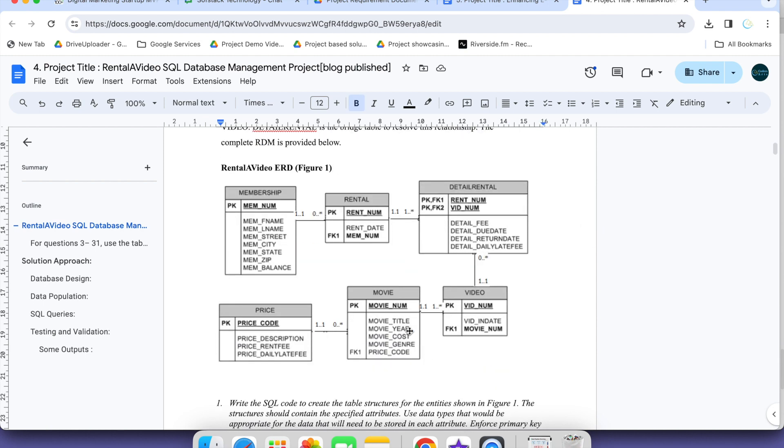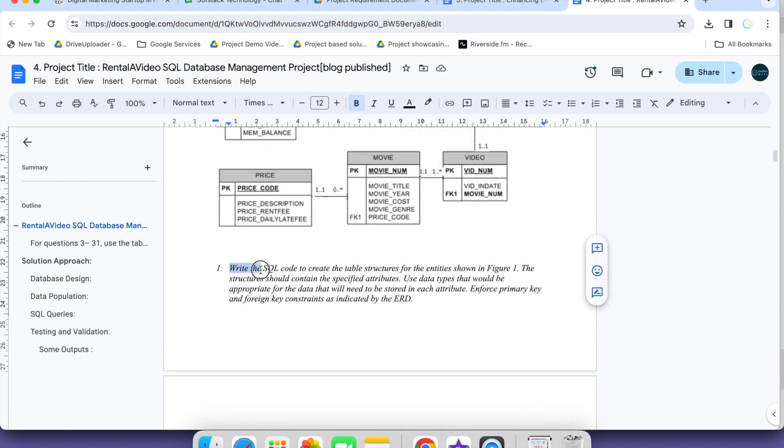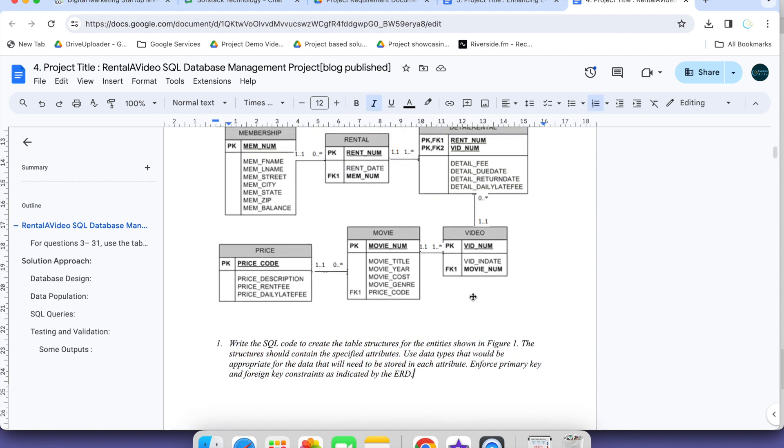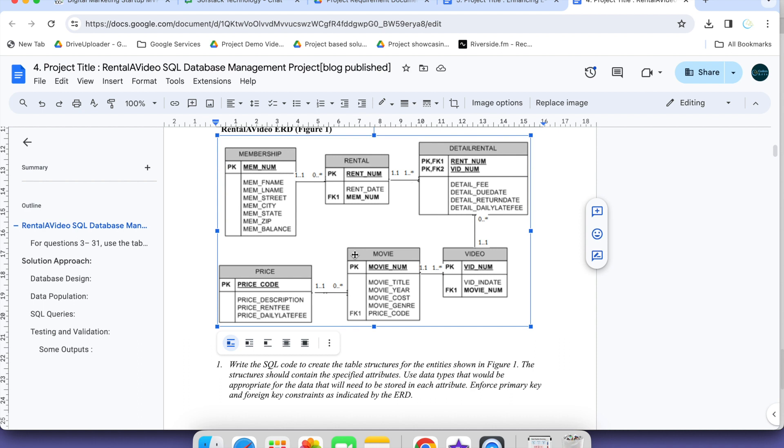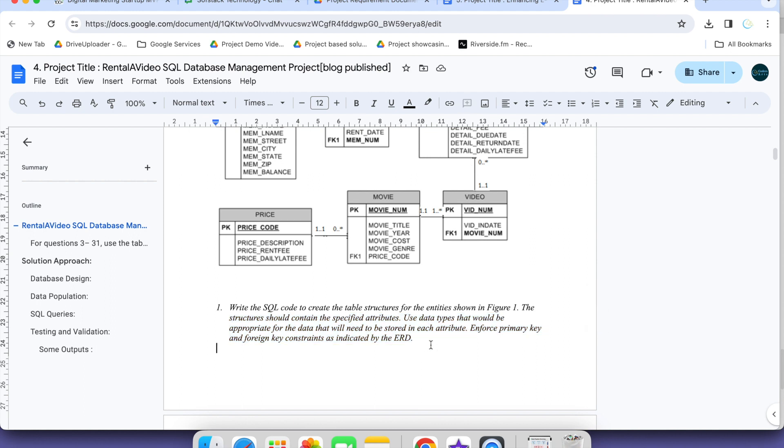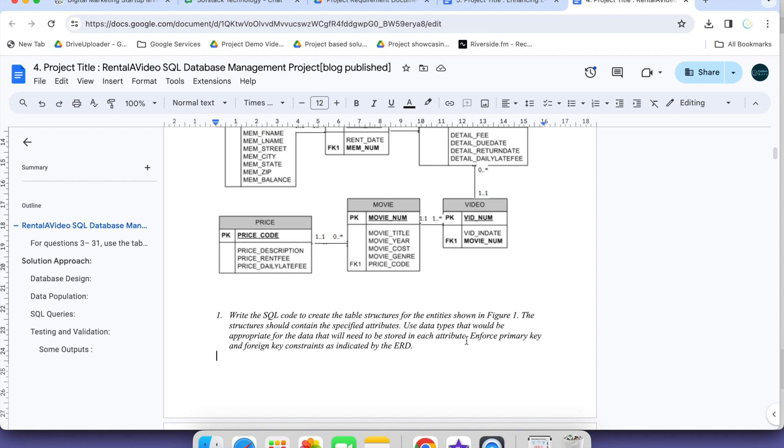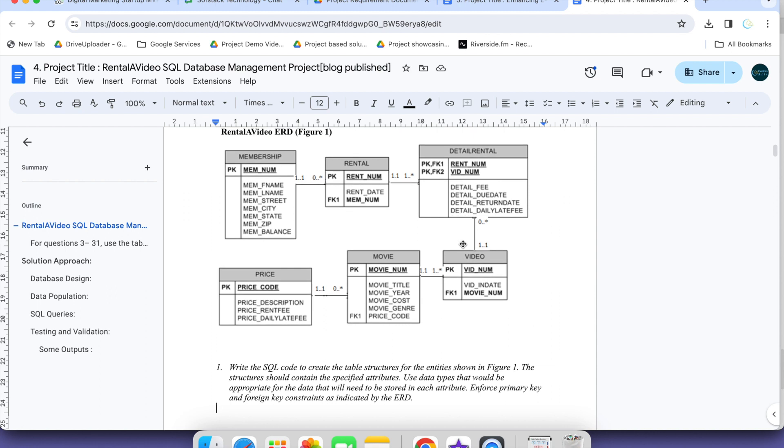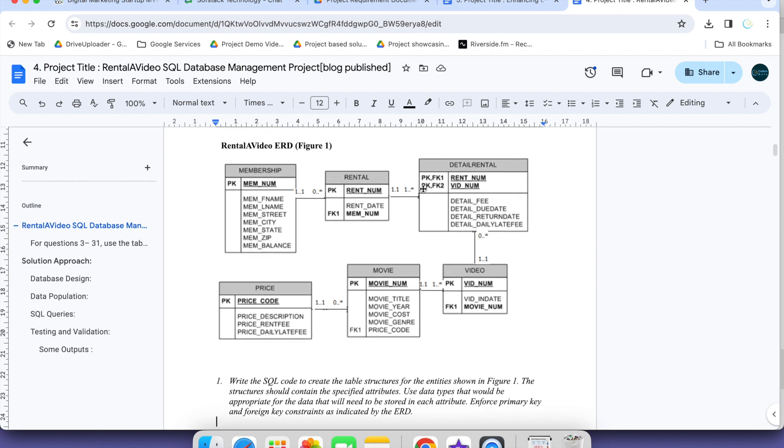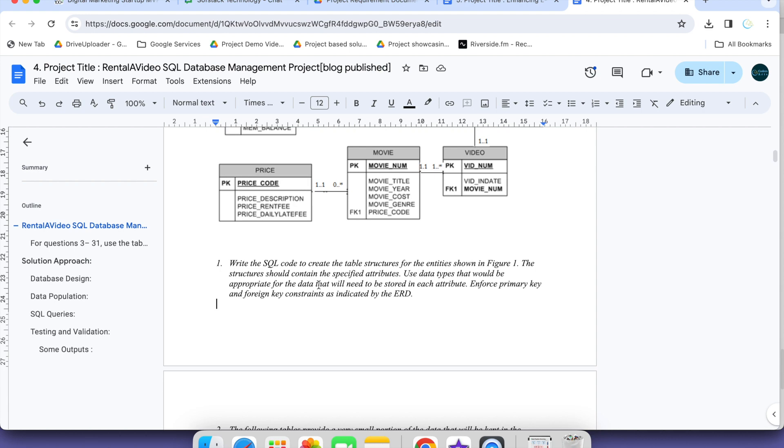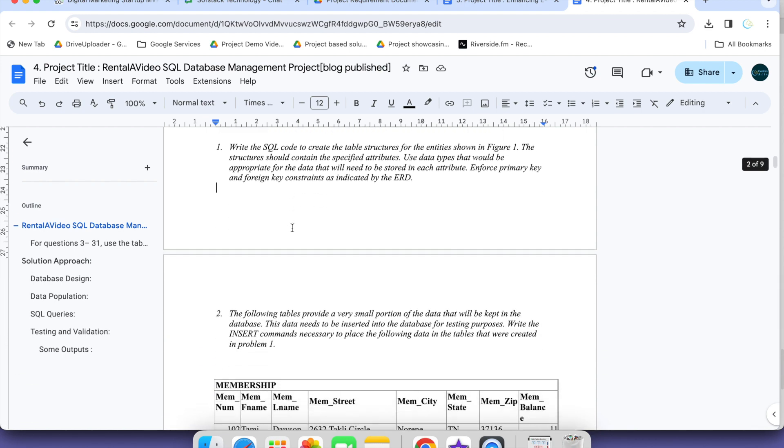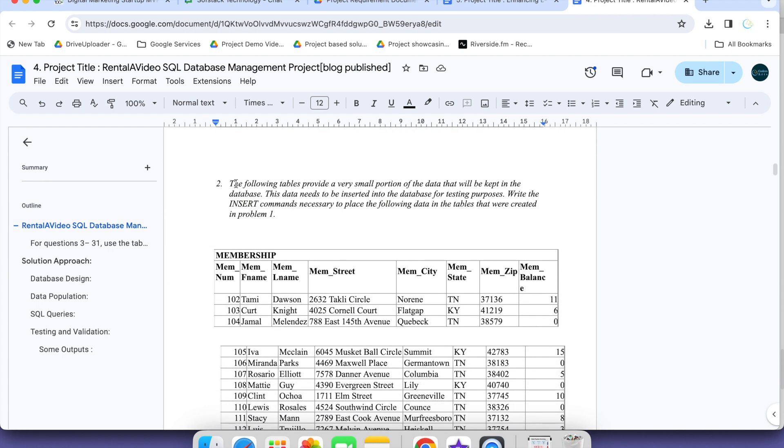This is our table structure. Based on that what we have to do: Write SQL code to create table structure for entity shown in the figure. First our task is to create these tables. You have to use any relational database, you can use MySQL. Structure should contain the specified attributes, use appropriate data types.